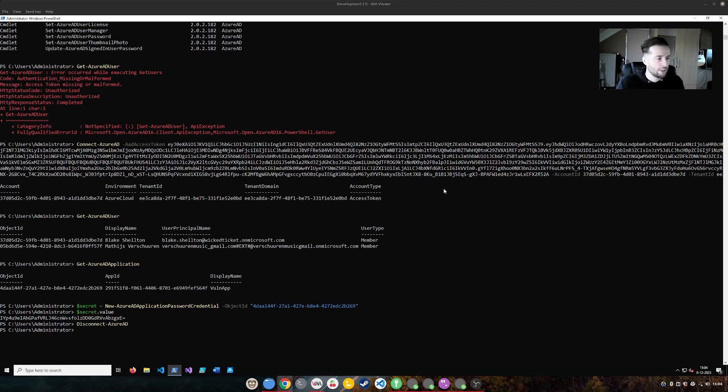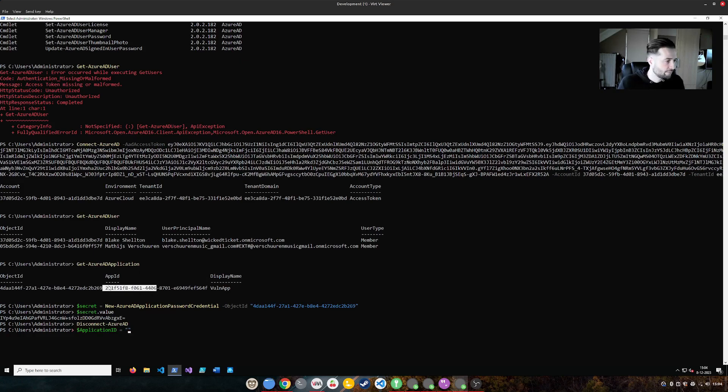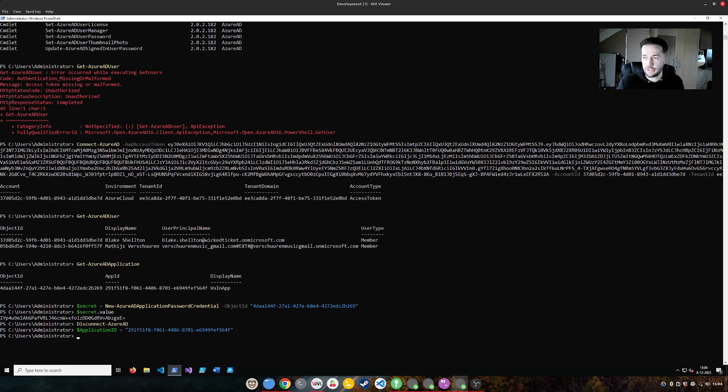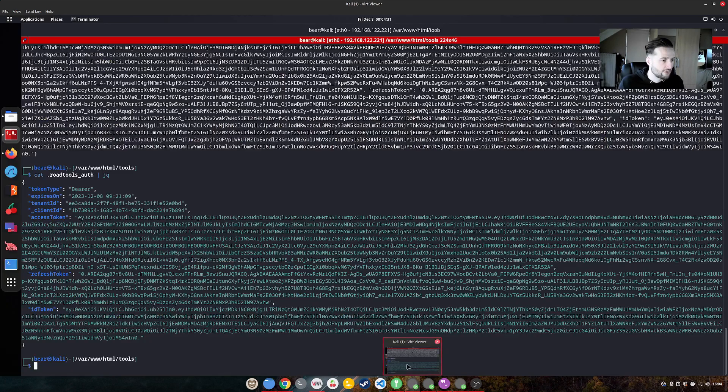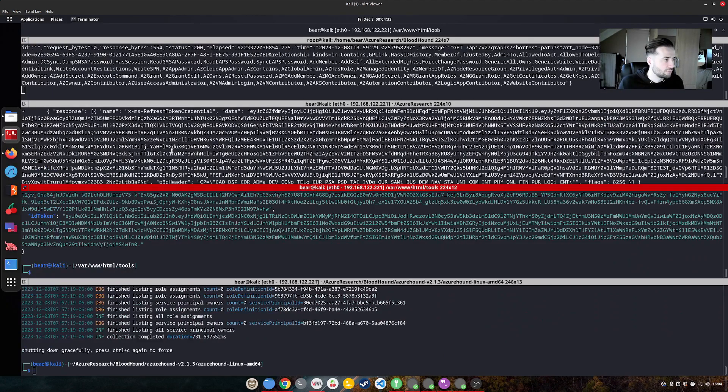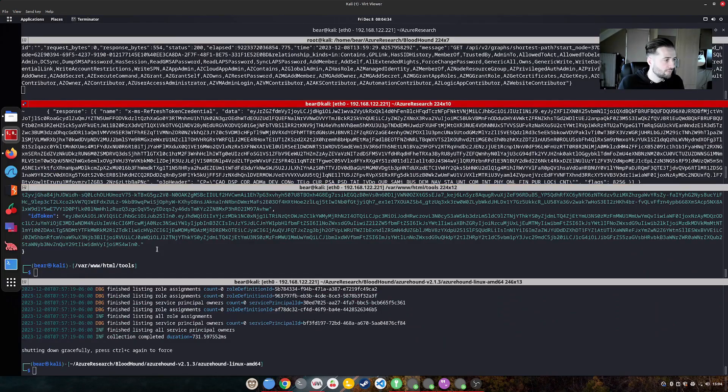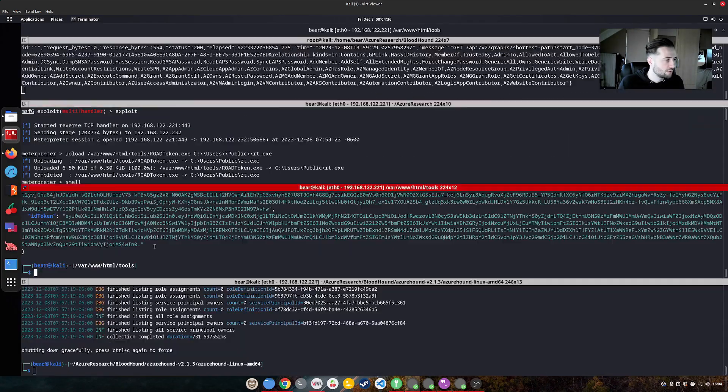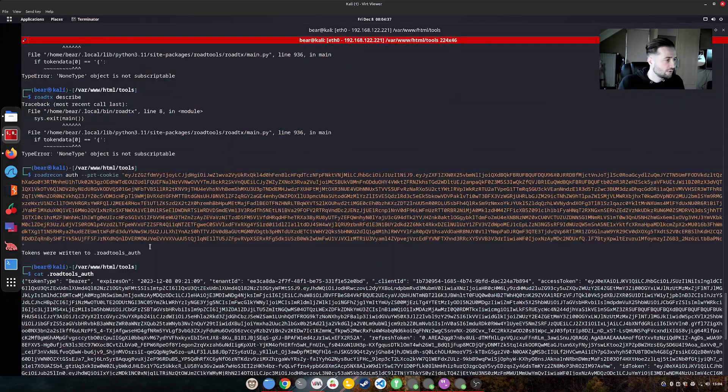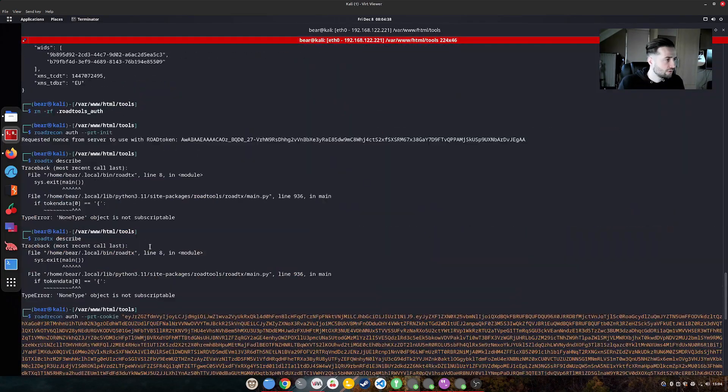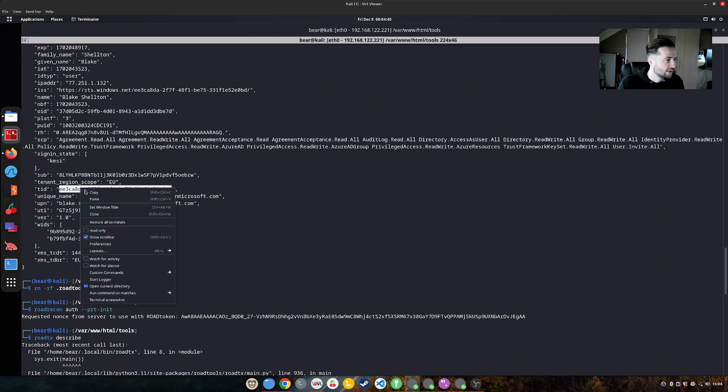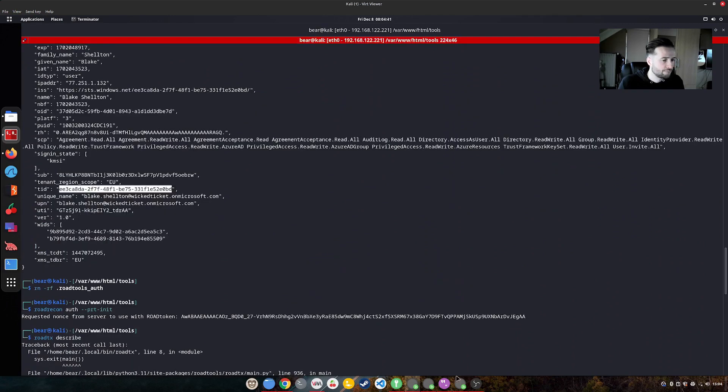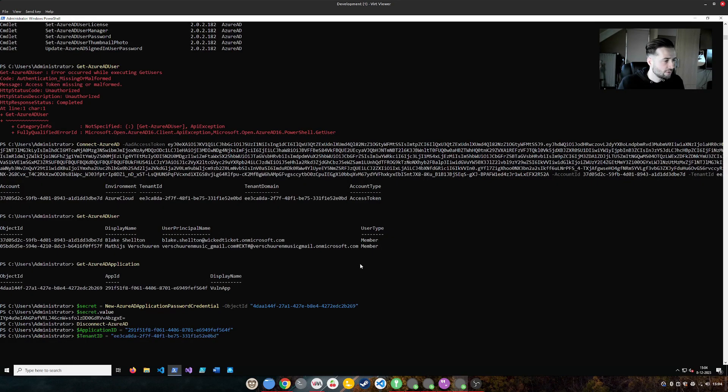To start off with, we need the application ID, which is the following. This is the application ID we need, because we want to abuse that application. Then we need the tenant ID again, which already filled in above, so we can reuse that. It's in here. Okay, that's not very visible. So let me get that from here. Standard ID. There we go.